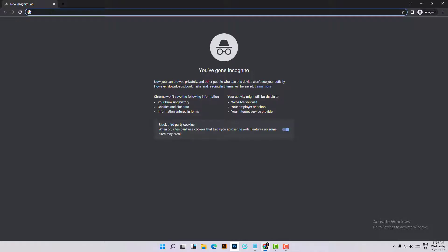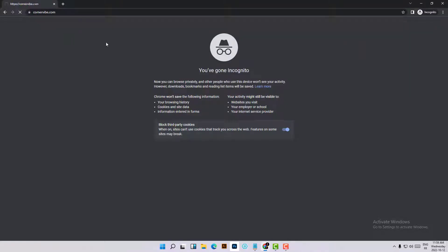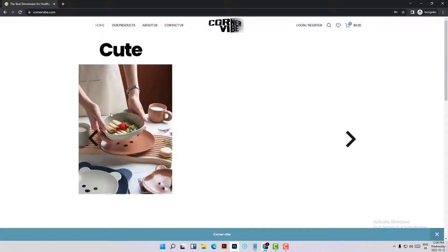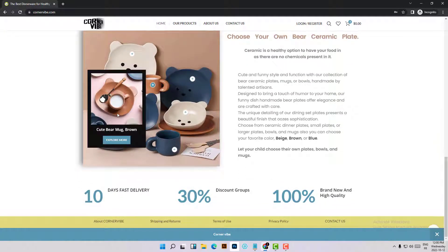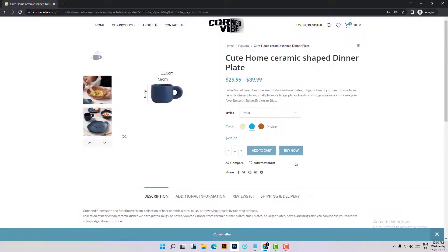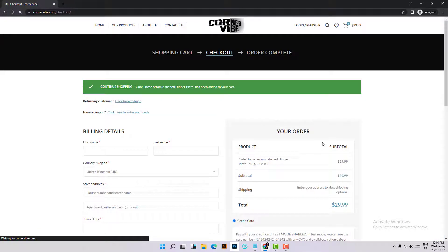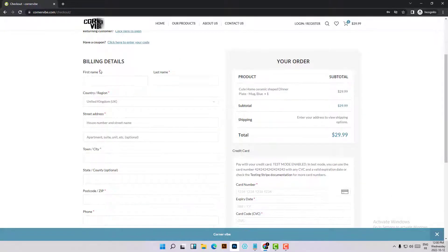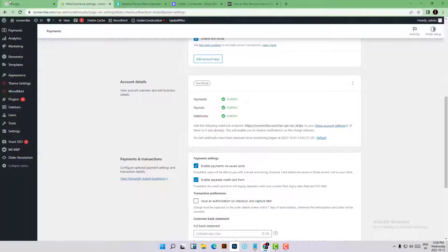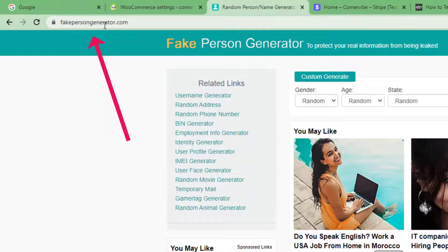Let's try to buy a product on the website — this mug, for example. Now we need to fill in all the checkout information. You can write random information, but your address must be a valid address.